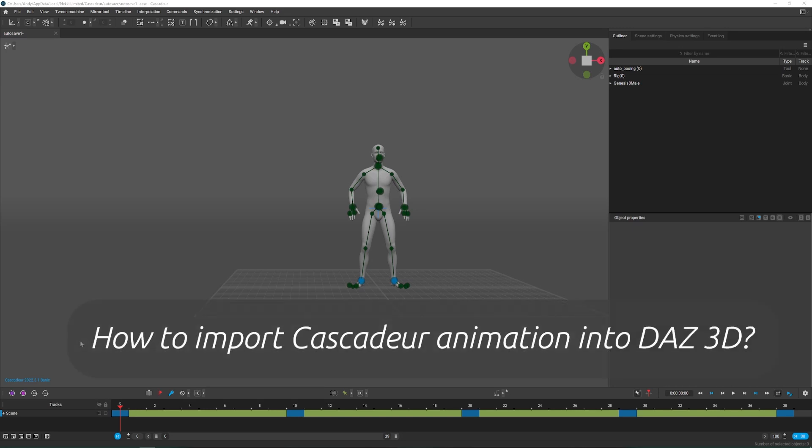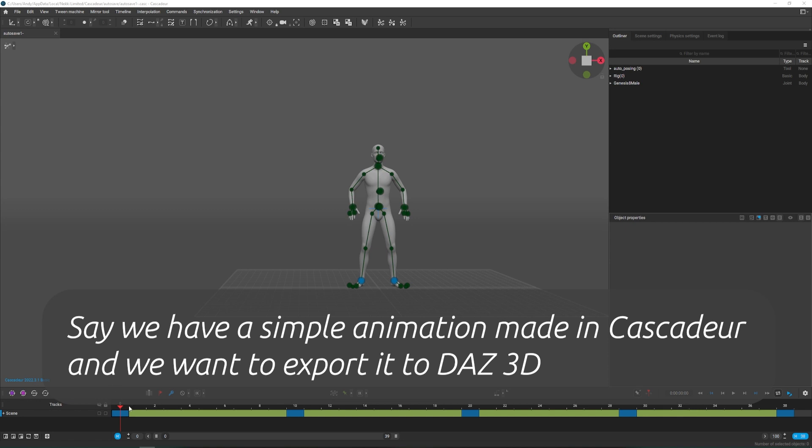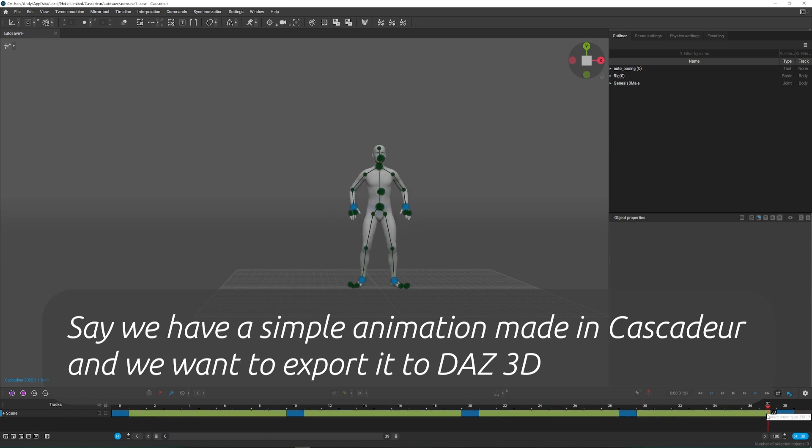How to import Cascadeur animation into DAZ 3D. Say we have a simple animation made in Cascadeur and we want to export it to DAZ.